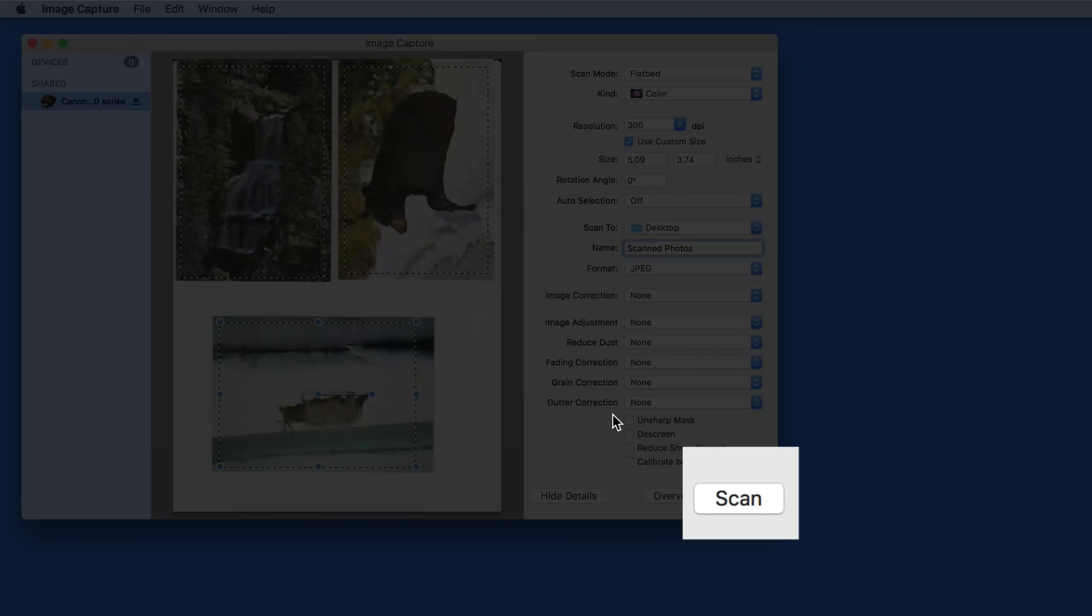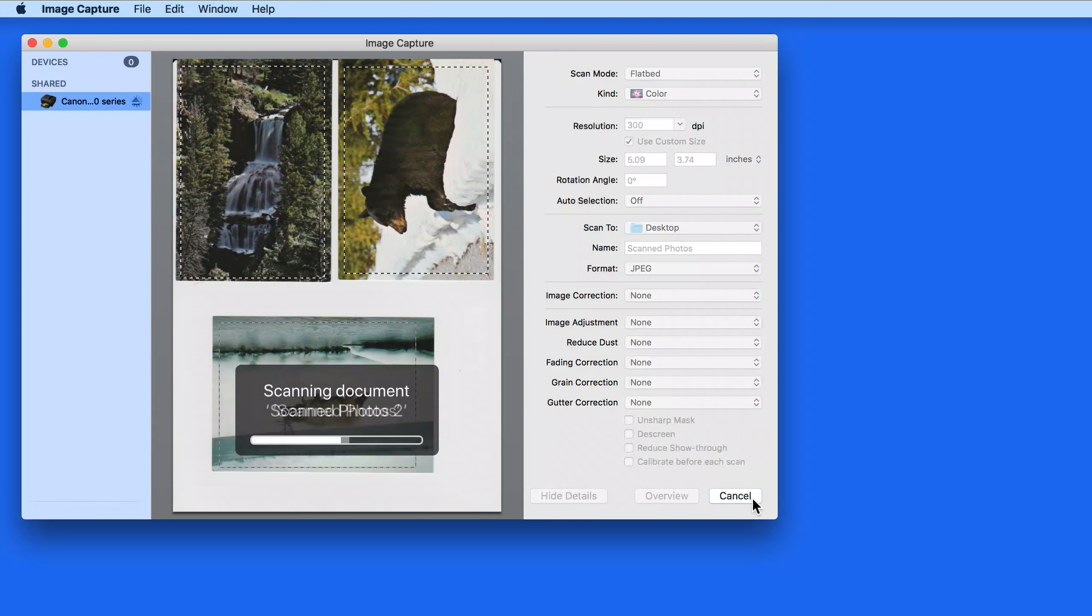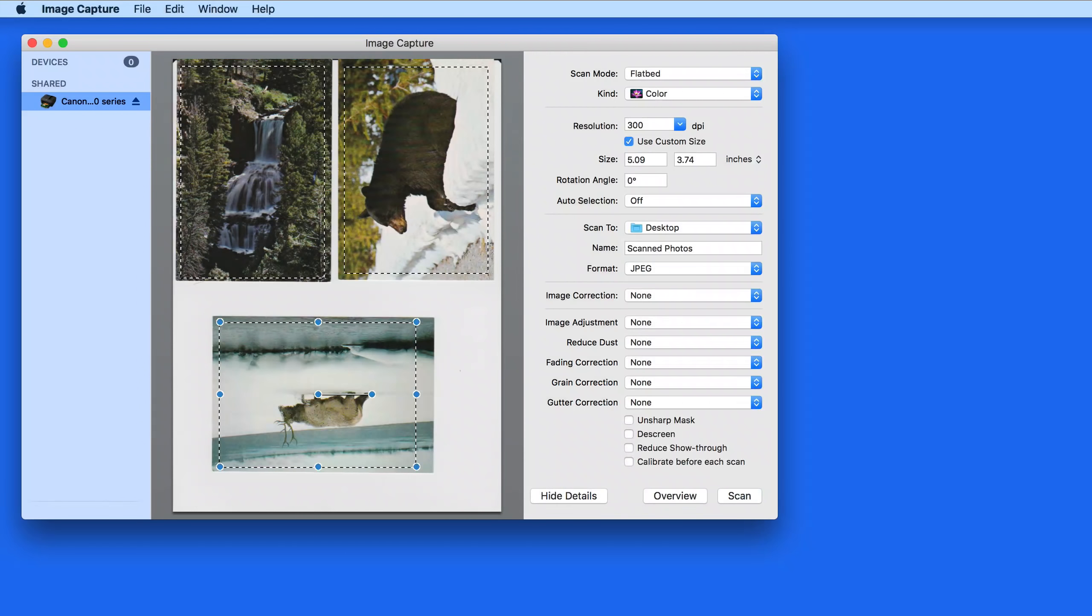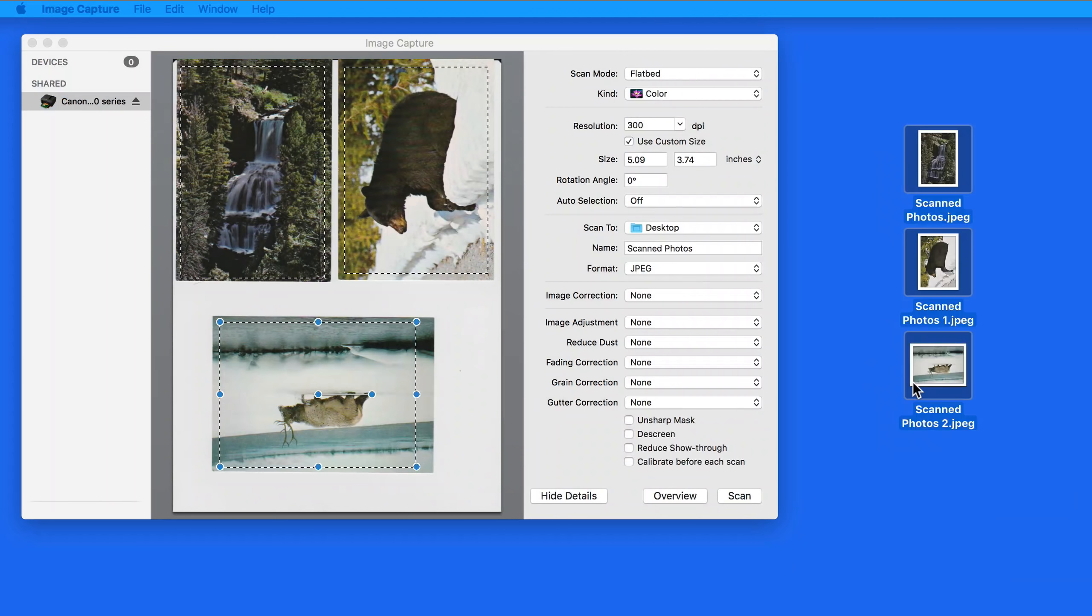With that all set, I'm ready to click the Scan button. When the scan completes, I have three JPEGs on my desktop. Scan Photos 1, 2, and 3.